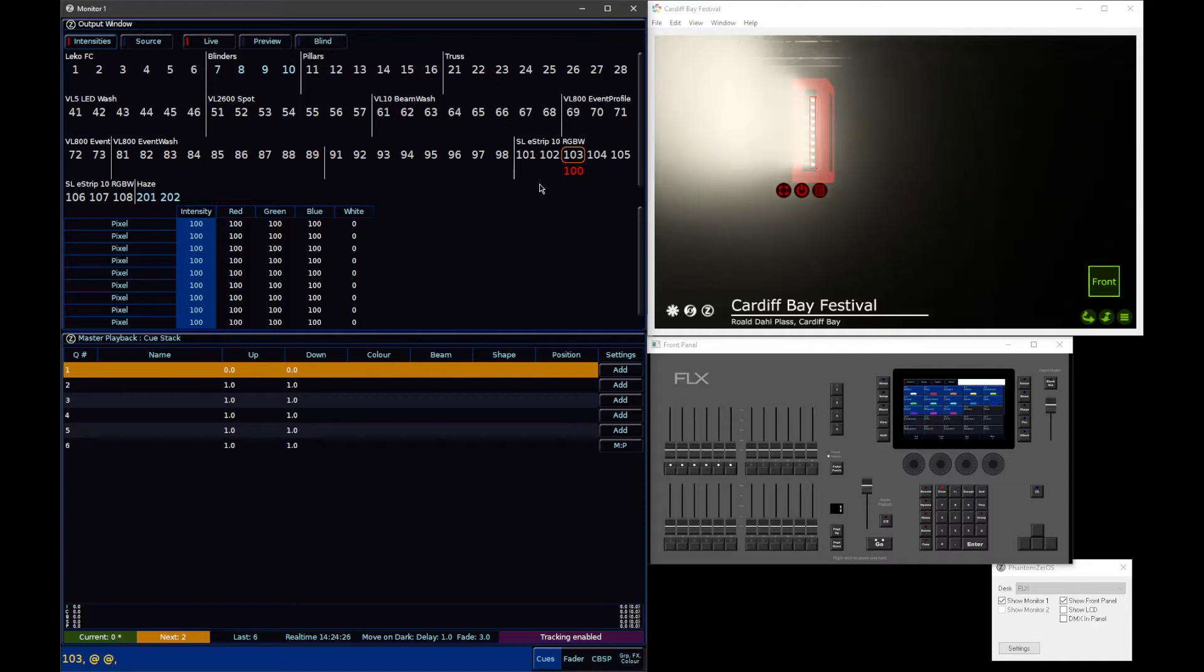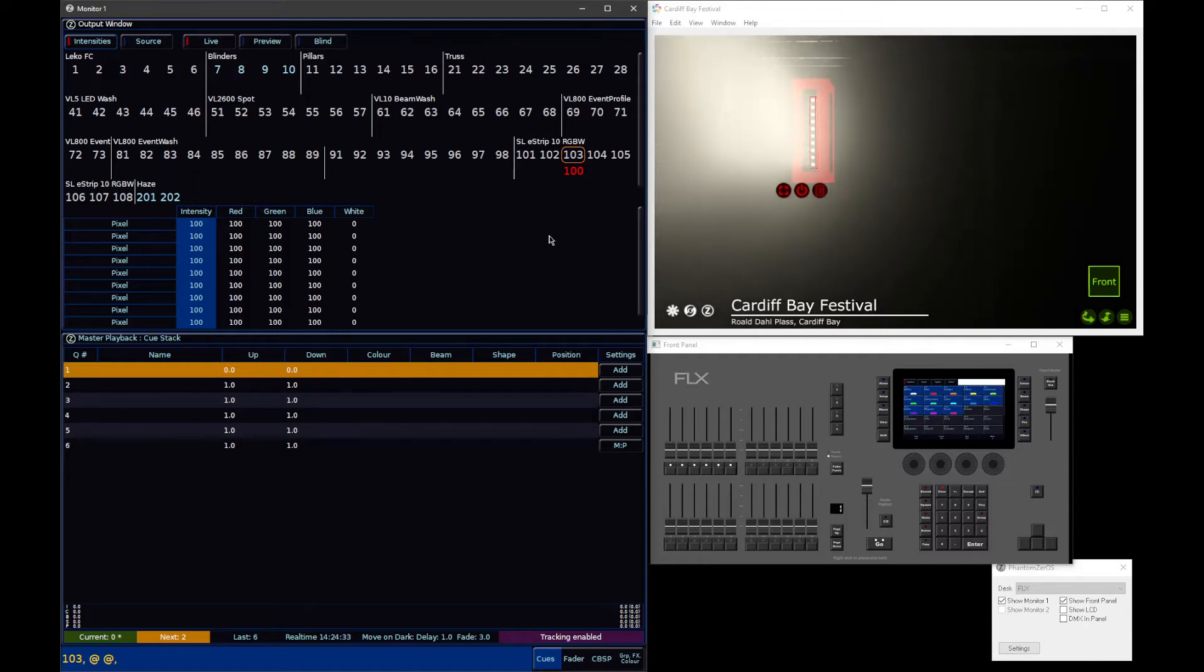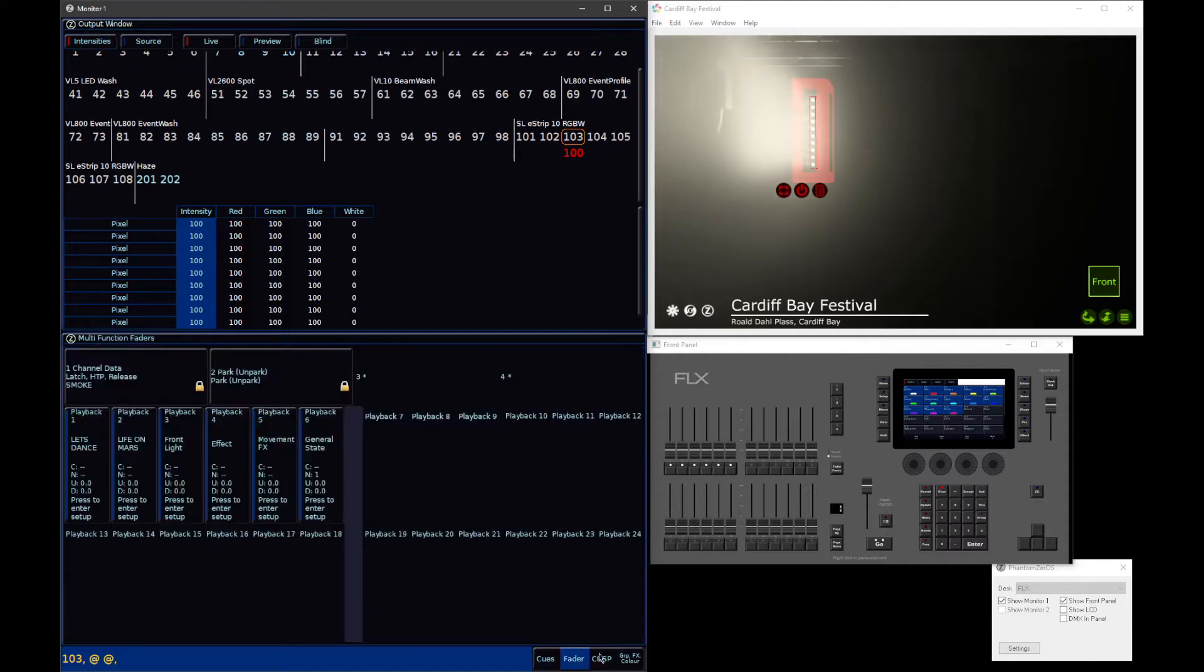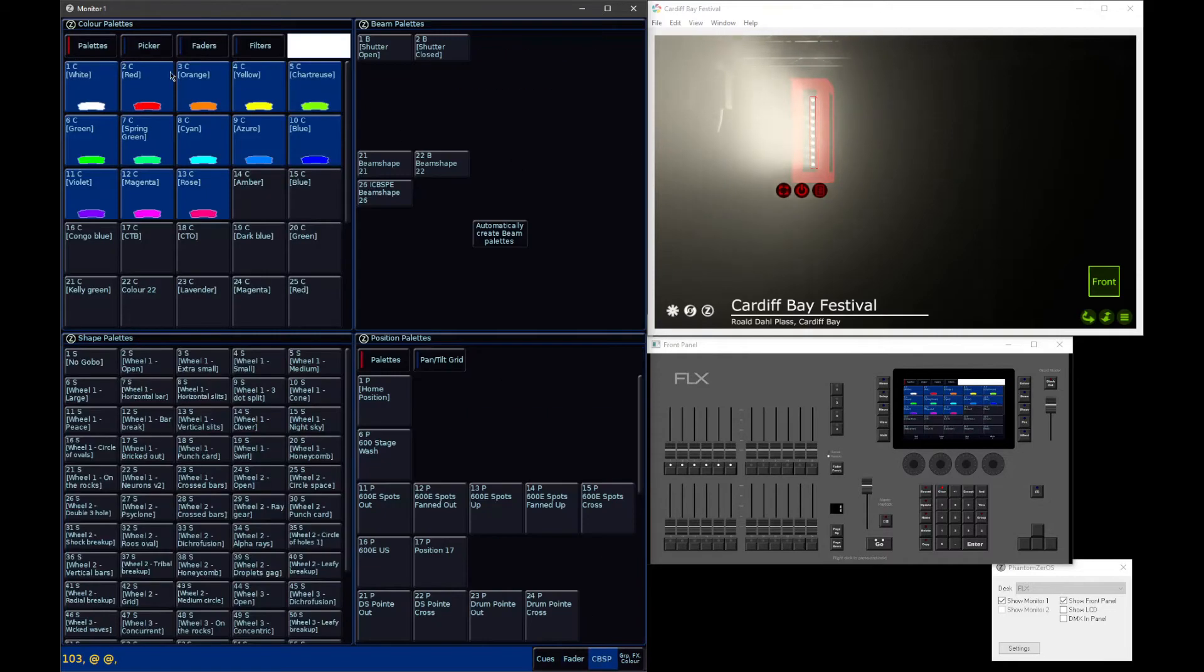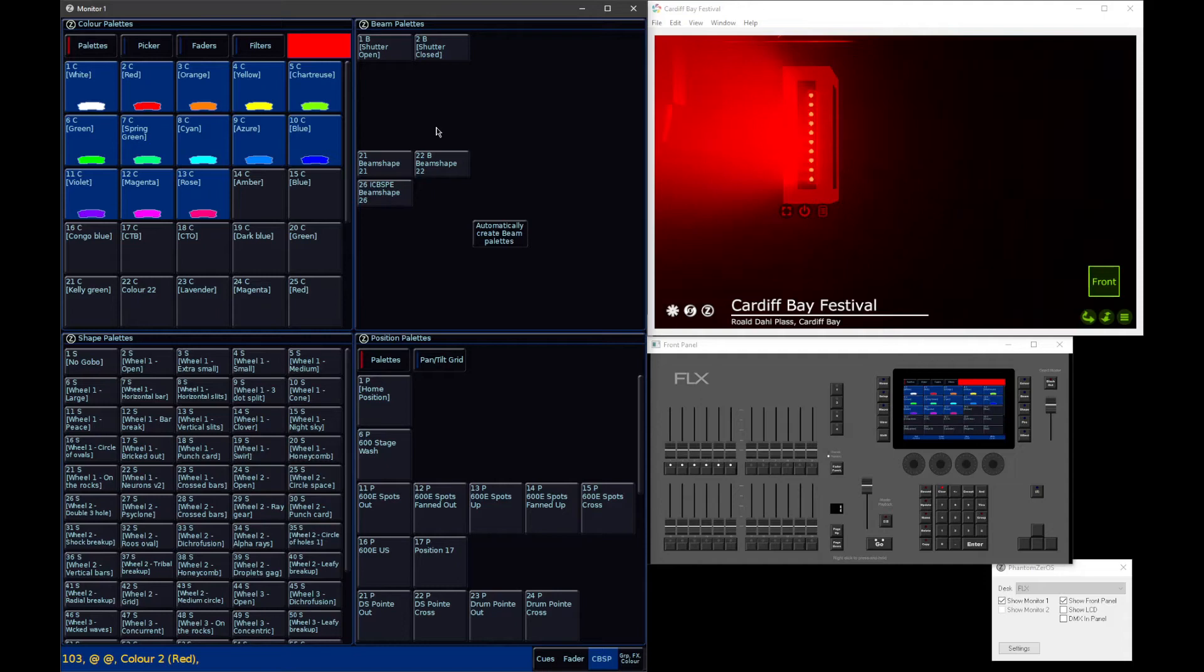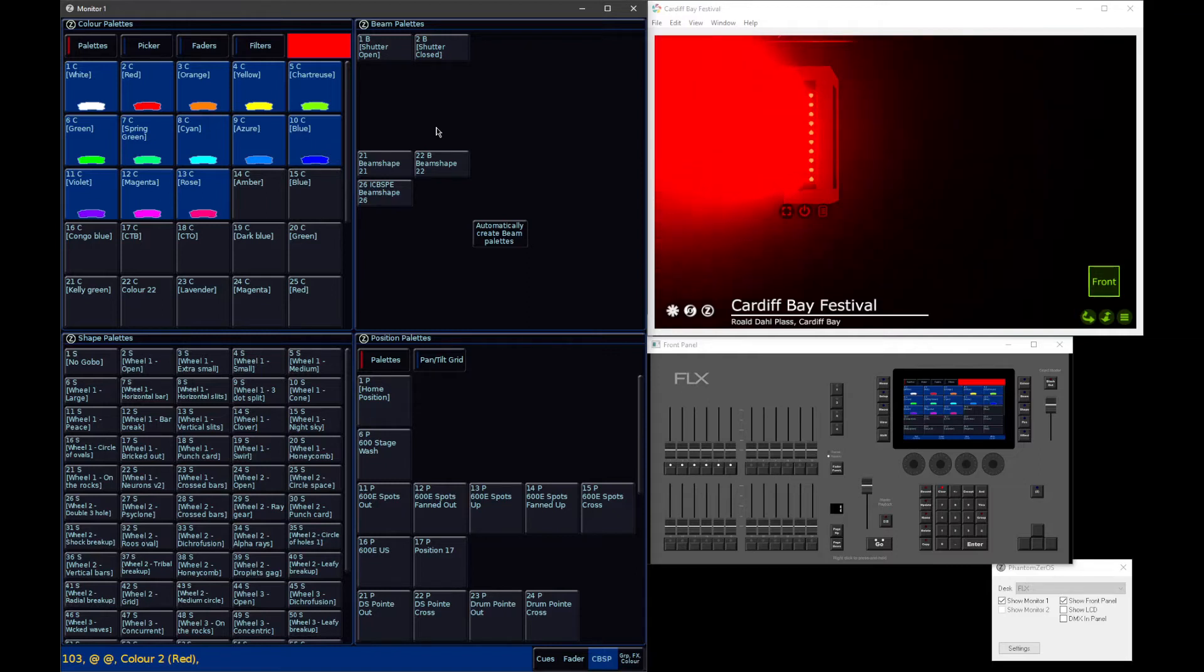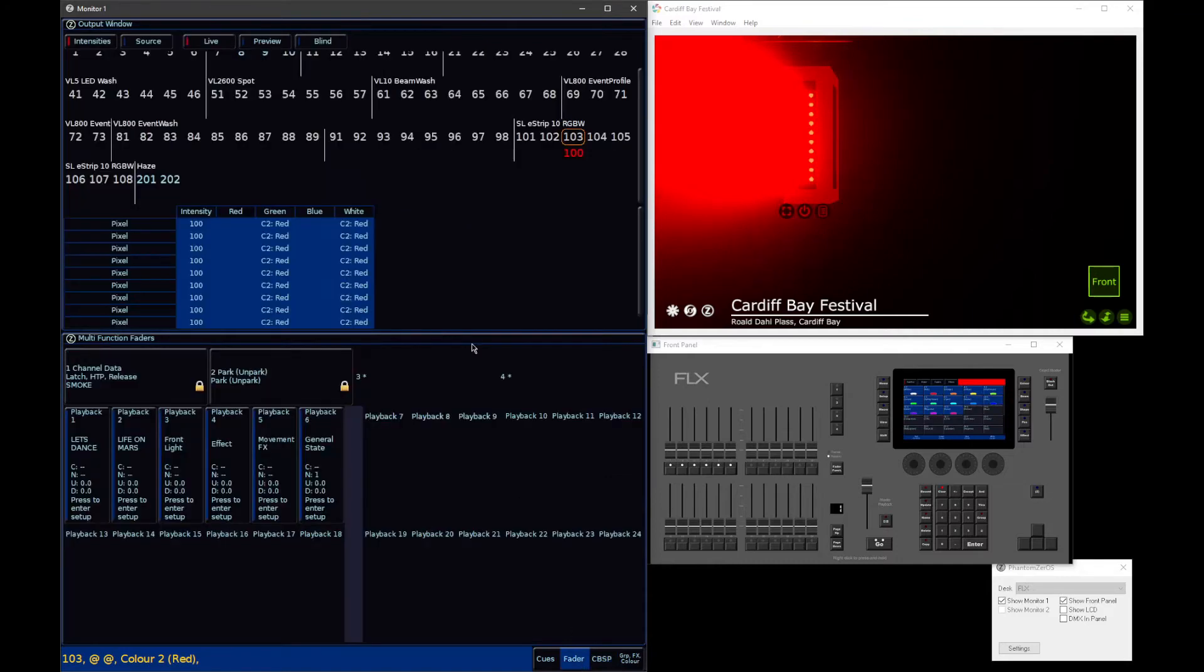It's a similar case for color. Some fixtures will have master color controls and then individual color controls for every cell. On Xeros, to avoid any confusion, when you tap red, you're actually changing every single one of your cells to red at once. You're not controlling a master red parameter if your fixture has one. When you tap red, you're telling all of the individual cells to go red, rather than a master red channel.